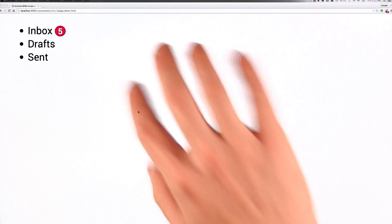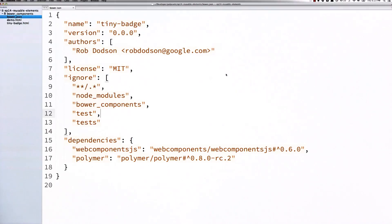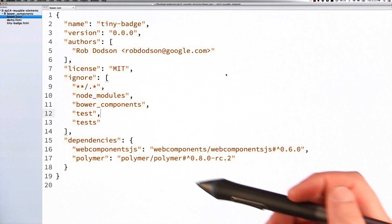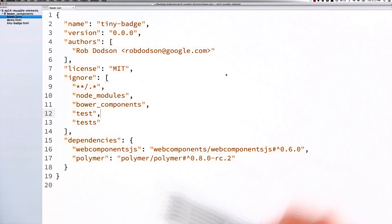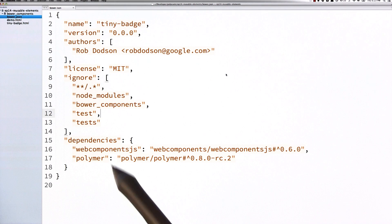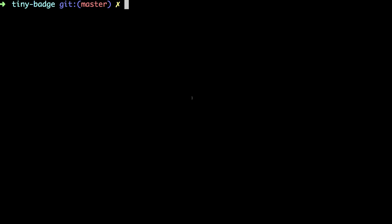So this is the element that we're going to be creating. It's this sort of tiny badge element. You could imagine it's something you might toss inline into a project, like a list or something like that, to let someone know they've got some emails or some alerts piling up. The first thing I'm going to do is create a Bower JSON file. I'm going to give my element a name and I'm going to include some dependencies. So I'm asking for web components JS and Polymer. Over in my terminal, I'm going to run Bower install to pull down all of those dependencies.